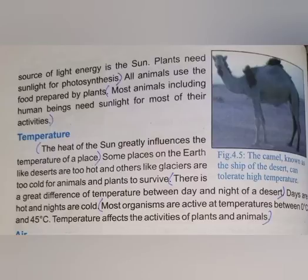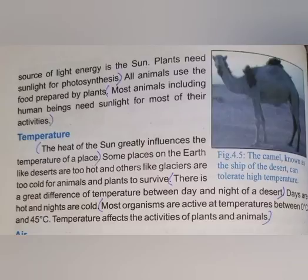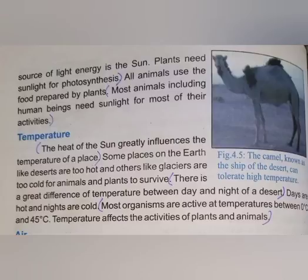There is a great difference in temperature between day and night in the desert. In the Sahara desert, day and night temperatures are very different. Days are very hot and nights are very cold. Most organisms are active at temperatures between zero degrees and a certain range.